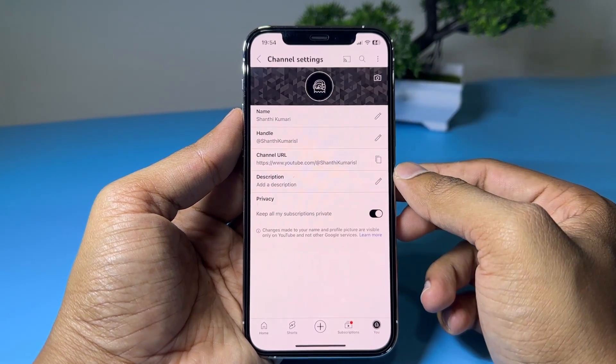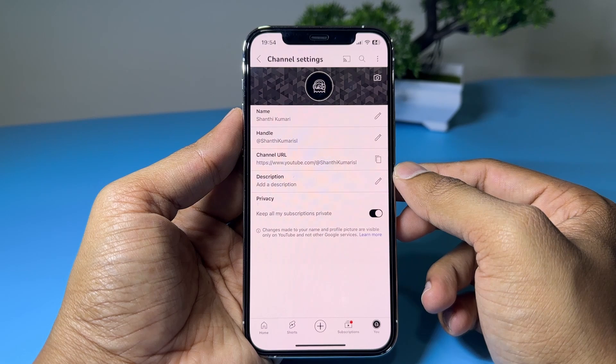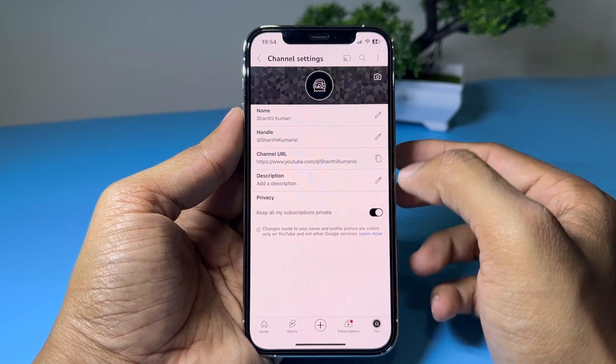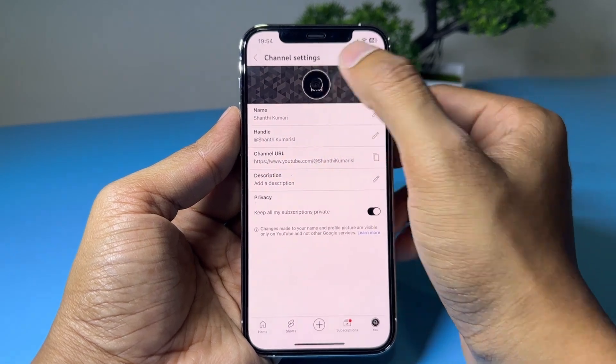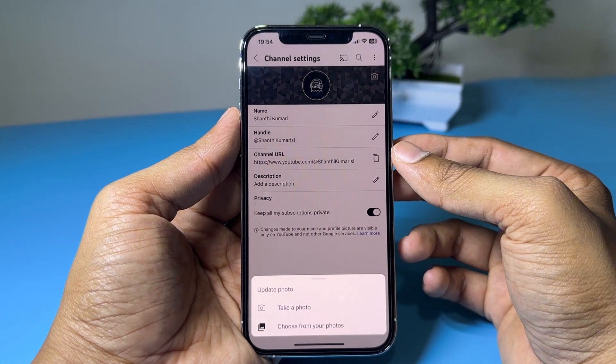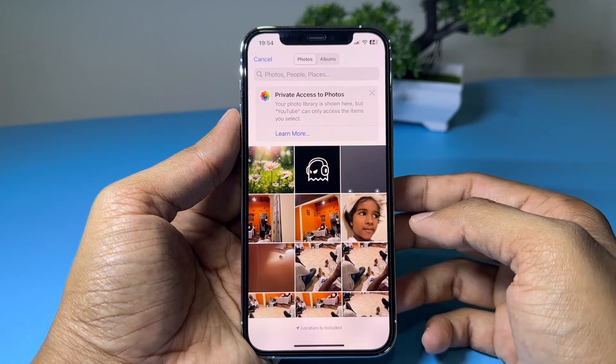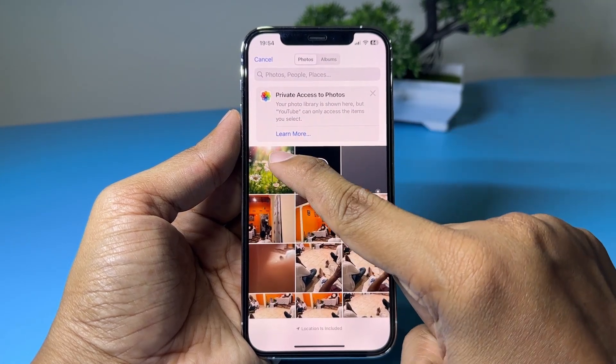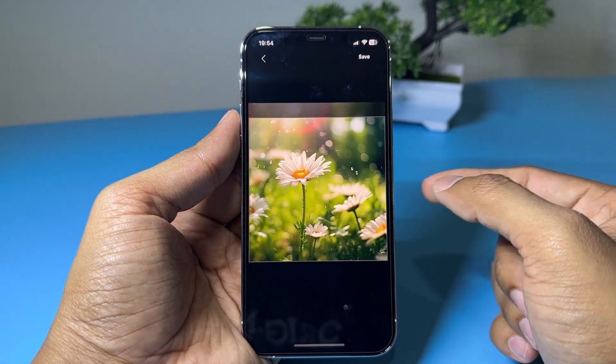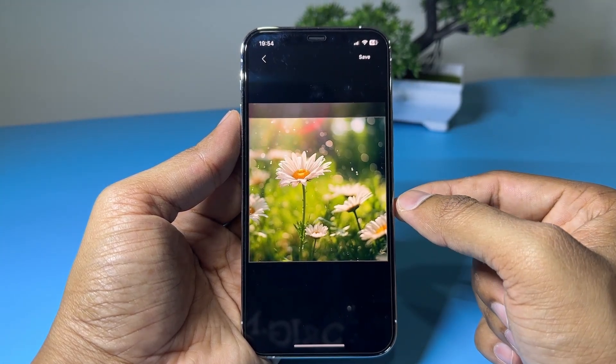Tap your current profile picture, then tap choose from your photos. Select a new picture and tap the save button.